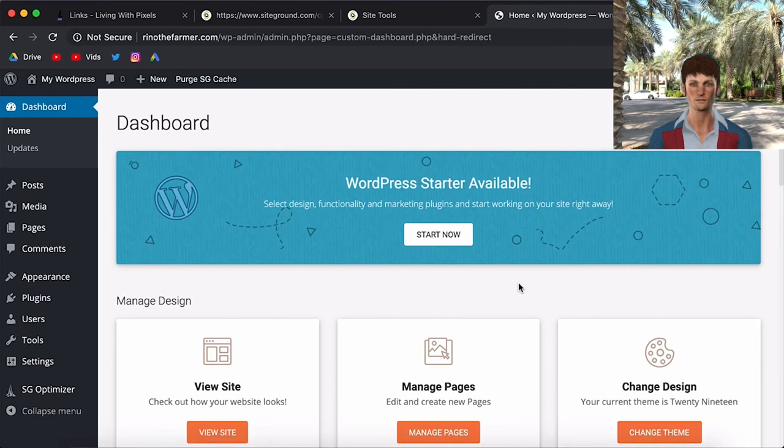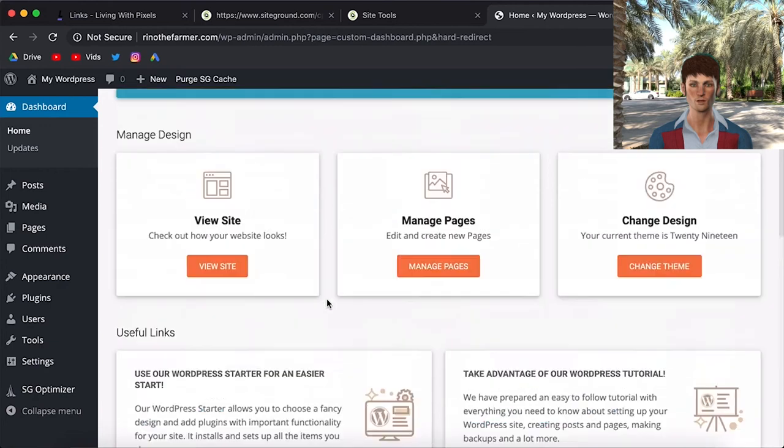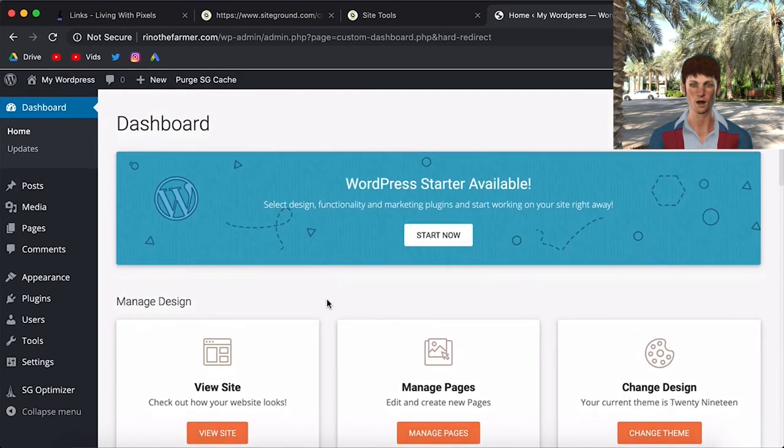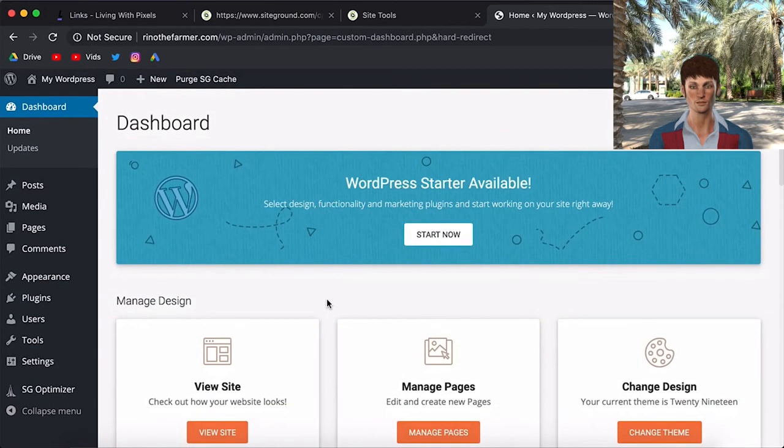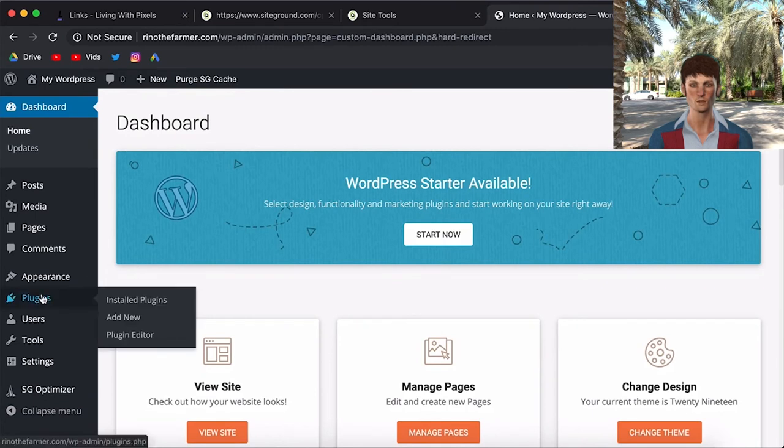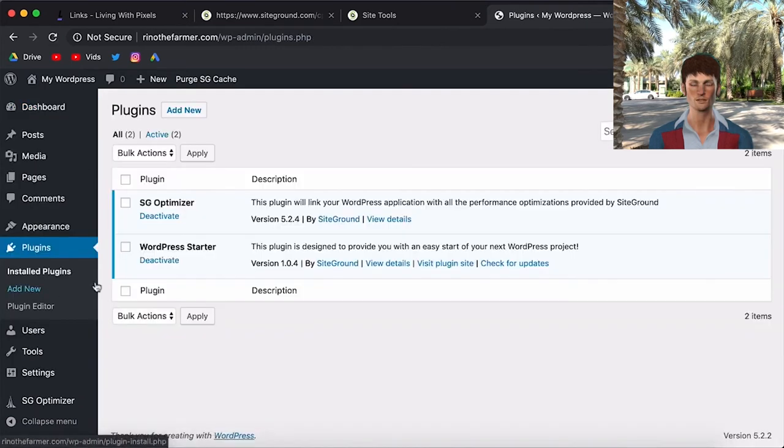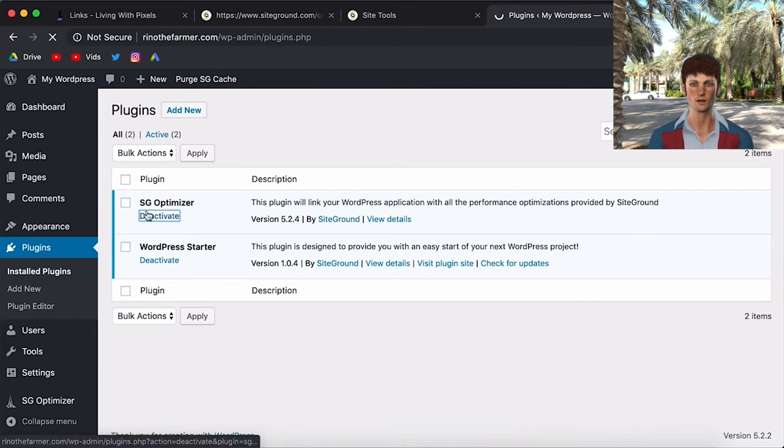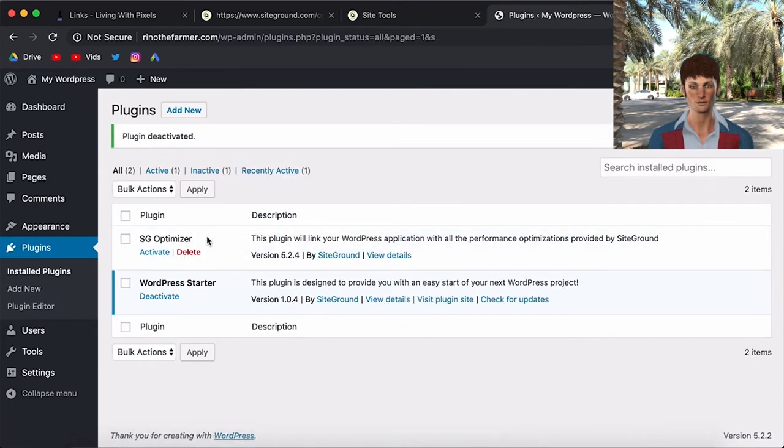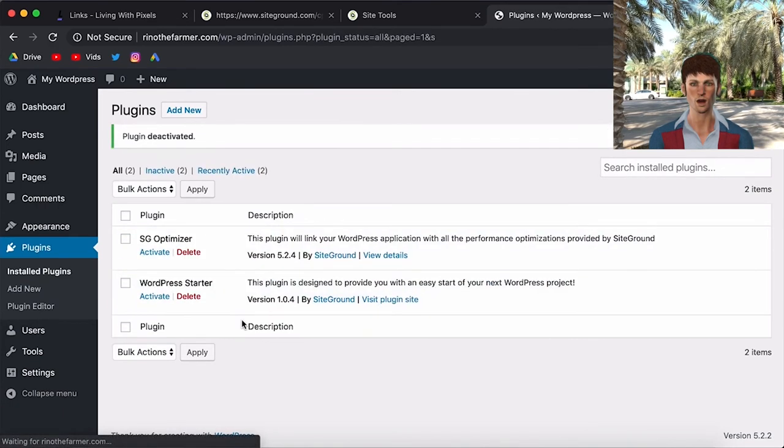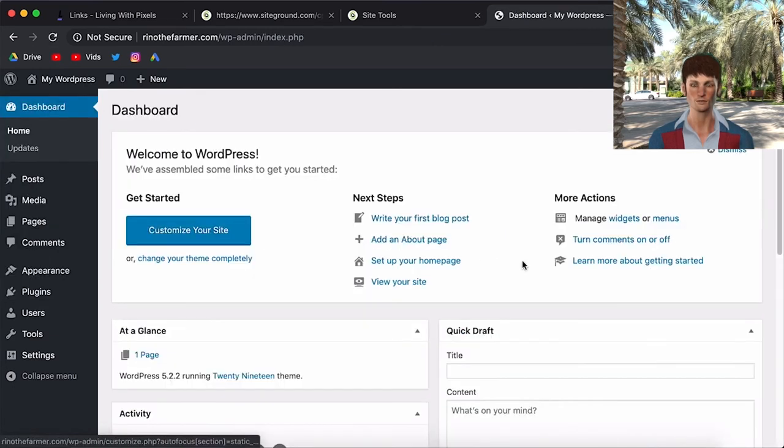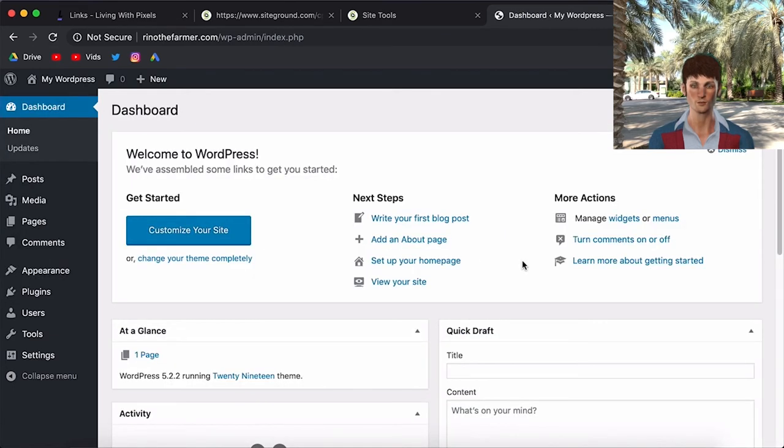And now we are inside of WordPress. But as you can see, it has this SiteGround branding. And they have installed some SiteGround things. This is not how WordPress looks like. So the first thing that you want to do if you have your WordPress installed is go to plugins. And then deactivate the SiteGround optimizer. And deactivate the WordPress starter. Then if you click back to your dashboard, this is how a clean WordPress install looks like.